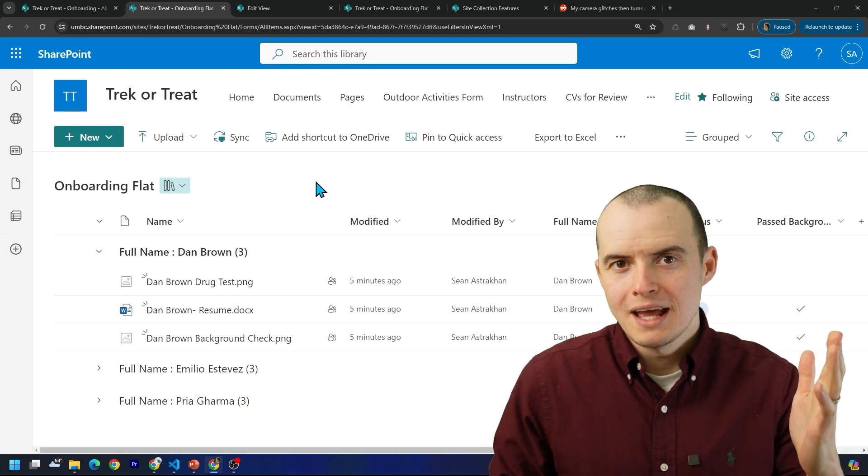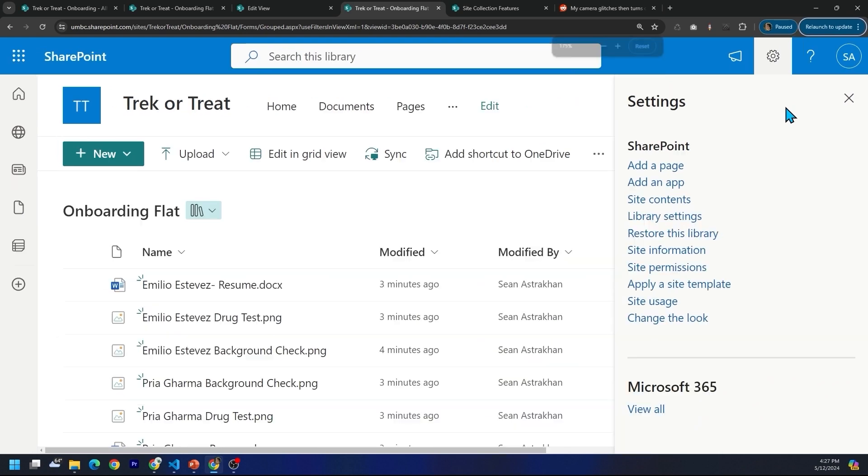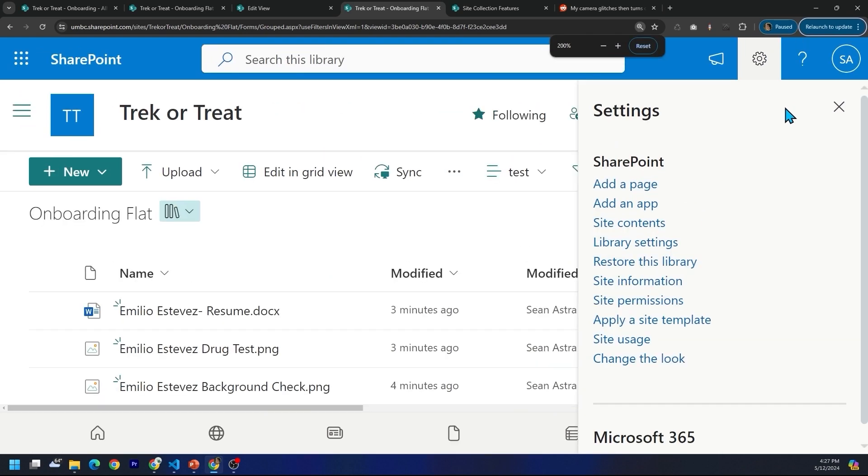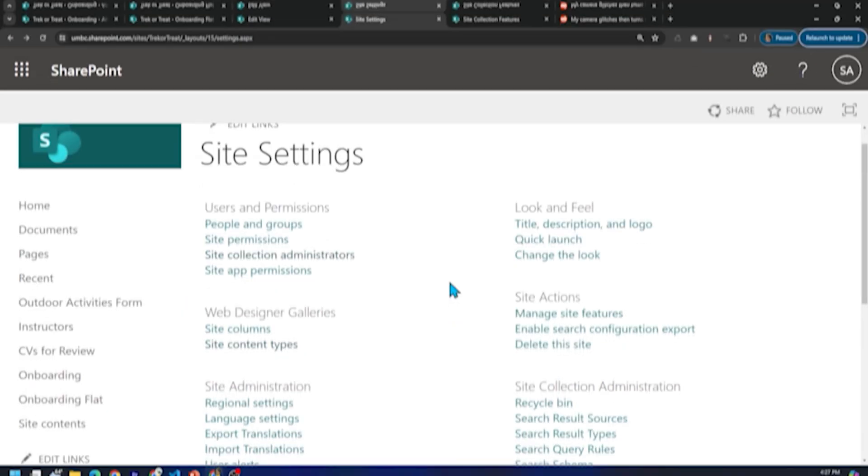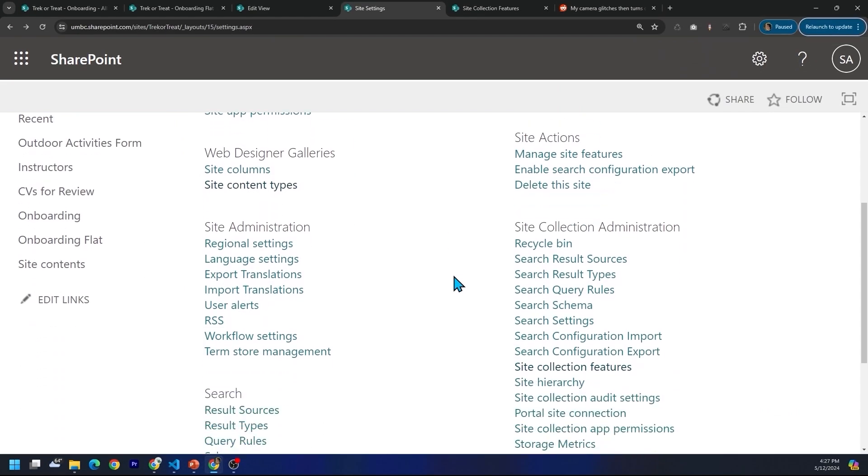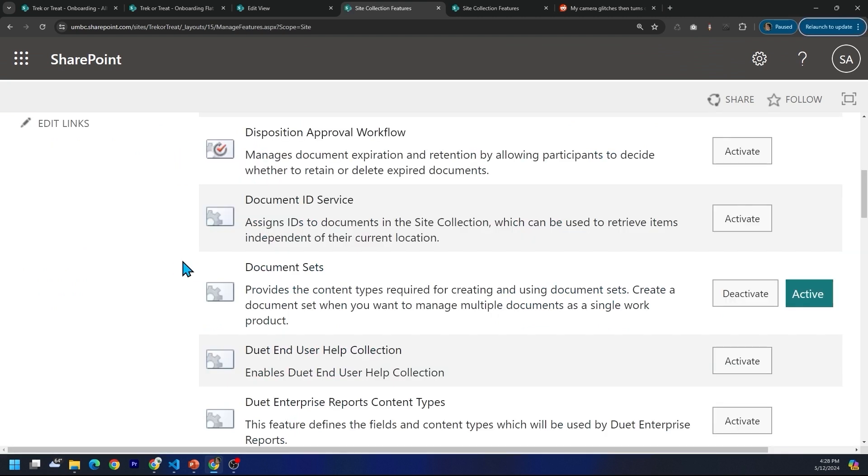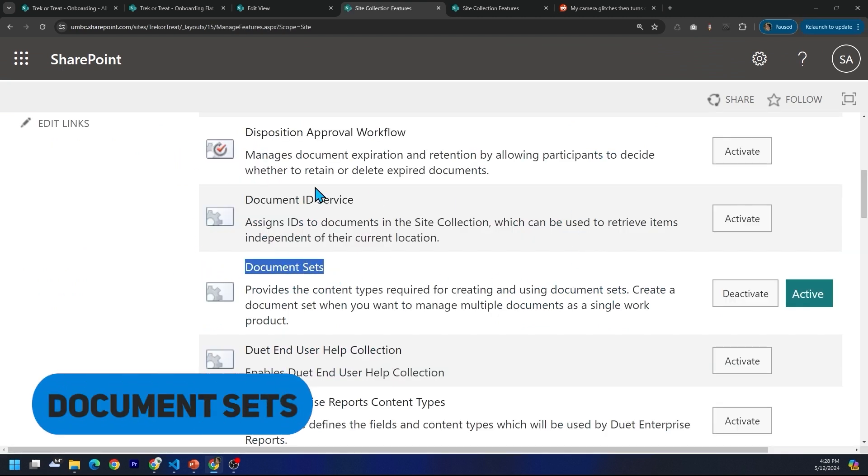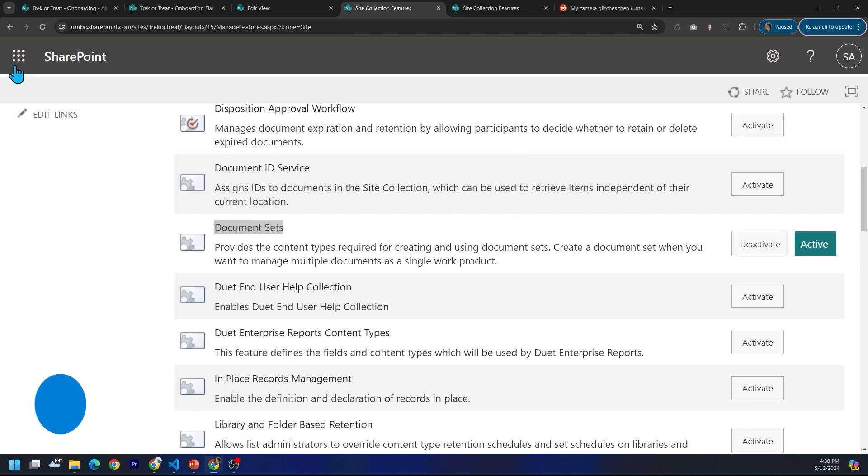There's really one answer here that solves all your problems. If you open up settings and navigate down to site contents, and then you scroll down to an area that says site collection features, there is a ridiculously undocumented perfect solution called document sets. And you just need to activate them.